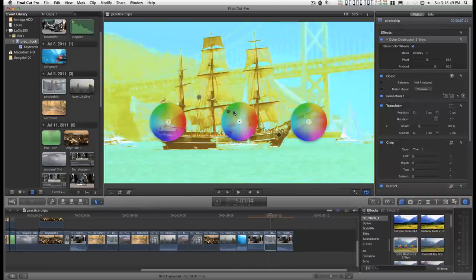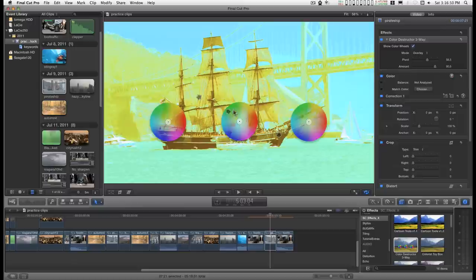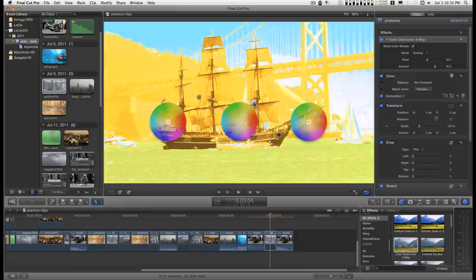When dealing with these on-screen controls, it helps to kind of hit these arrows near the tip. They seem to grab better there.